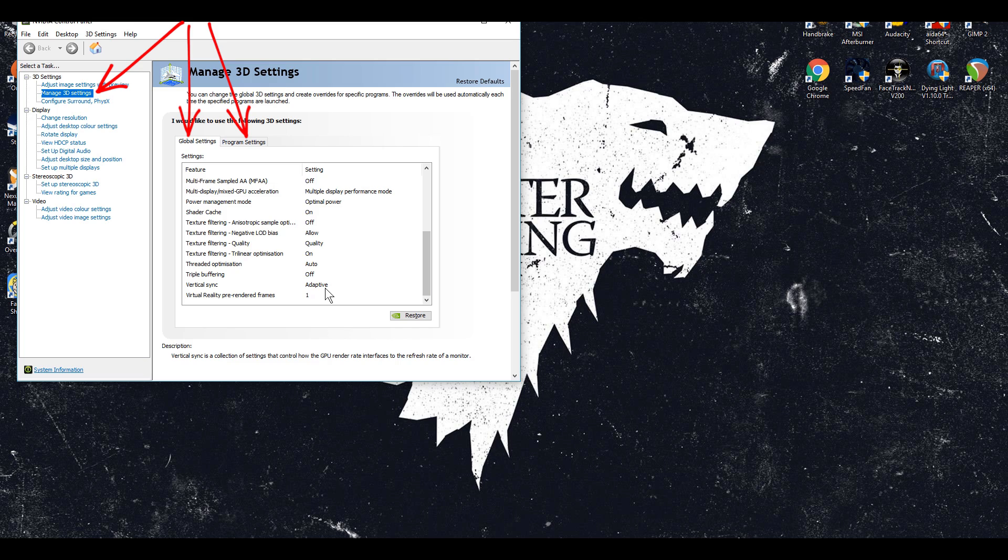For me I always have my global settings on adaptive because certain games will screen tear without it such as Fallout 4 for example.